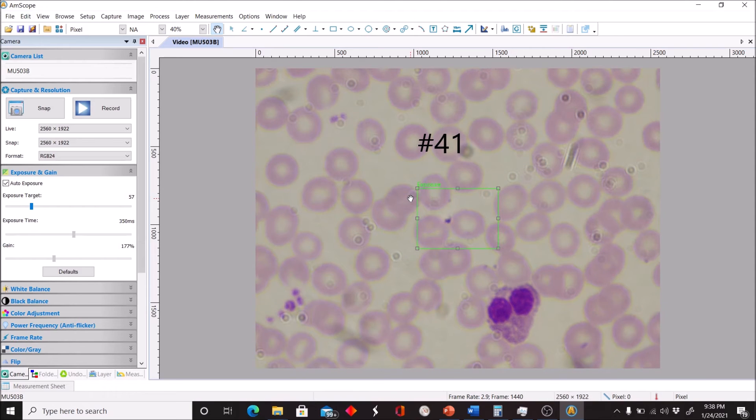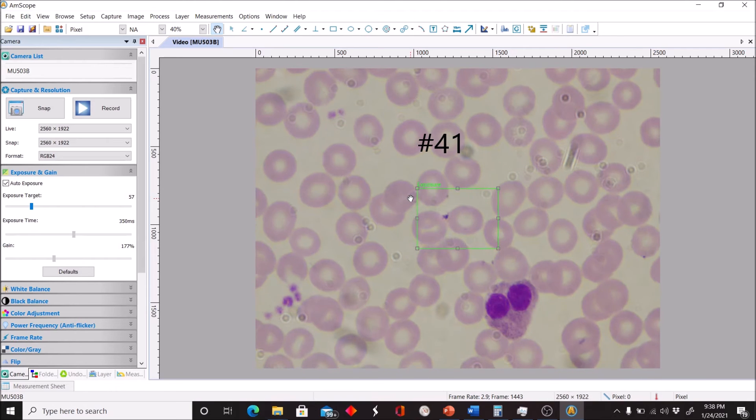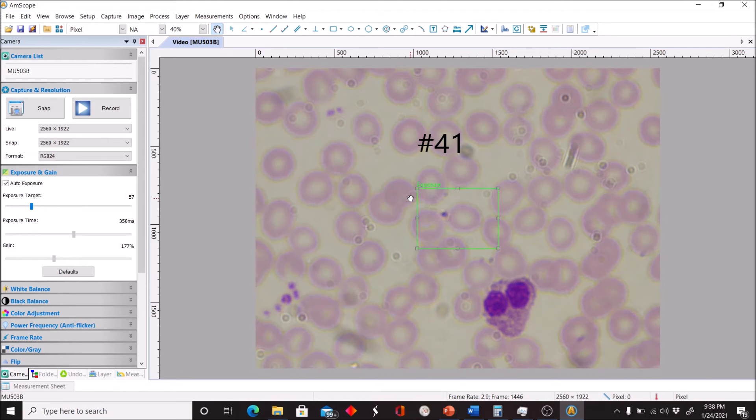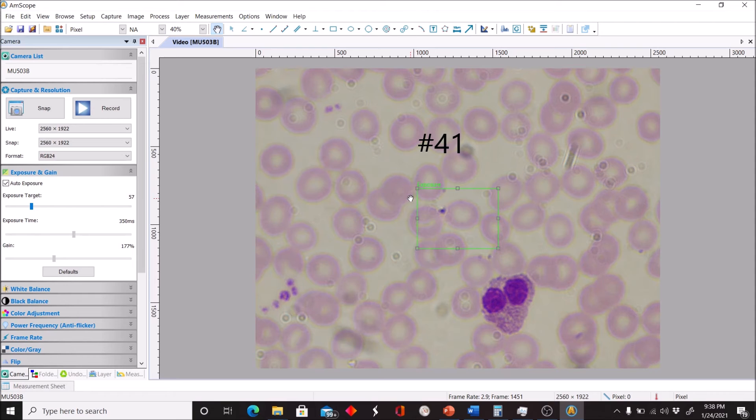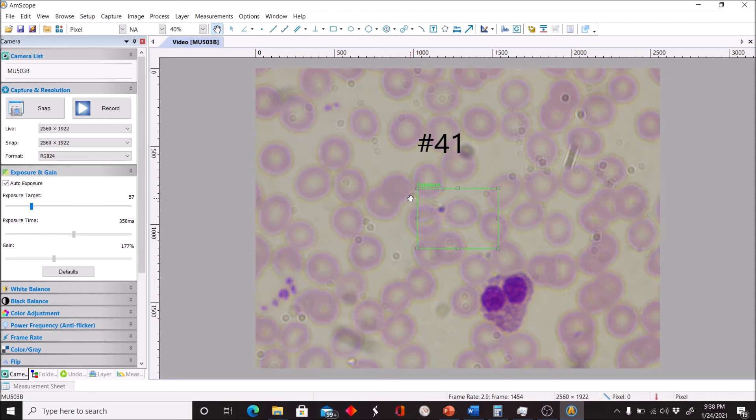This is one of our more uncommon granular leukocytes, so identify that one as best as you can.